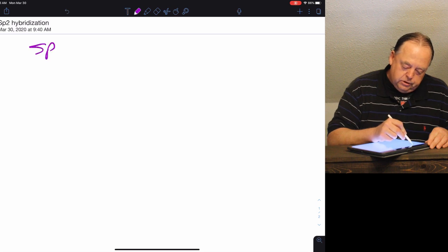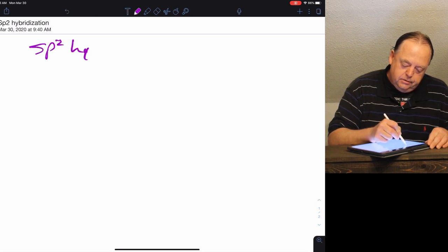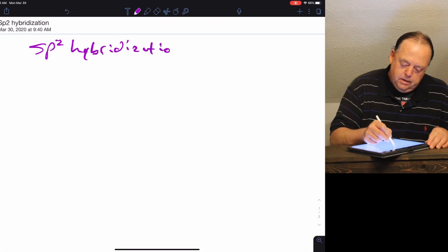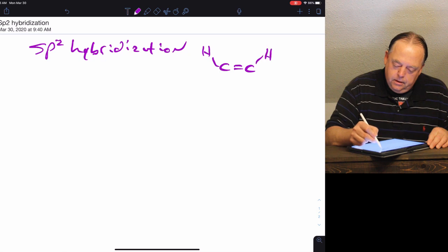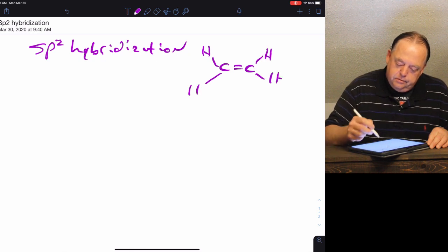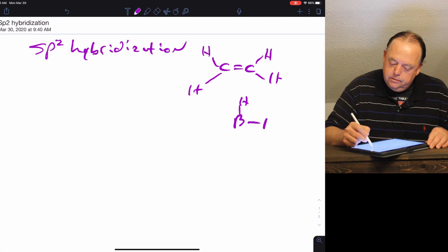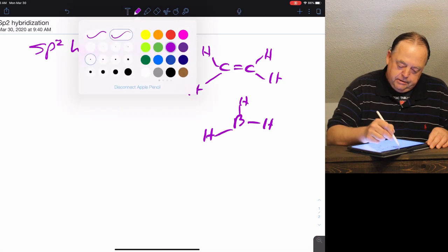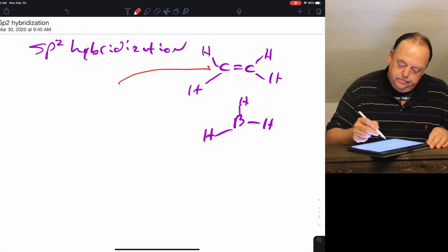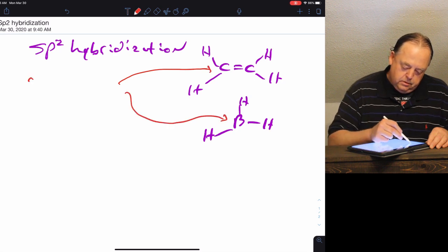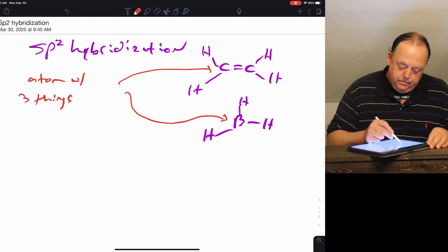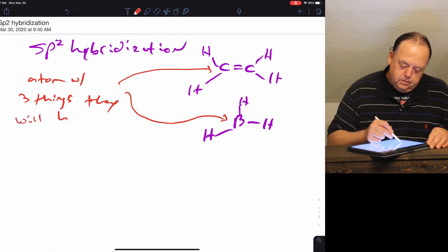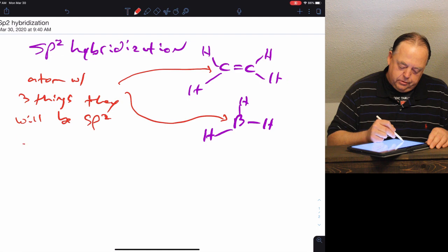This lecture will cover what's known as sp2 hybridization. We'll take a couple of examples to illustrate. In both cases, we have a central atom with three things attached, and in these cases they will be sp2 hybridized.